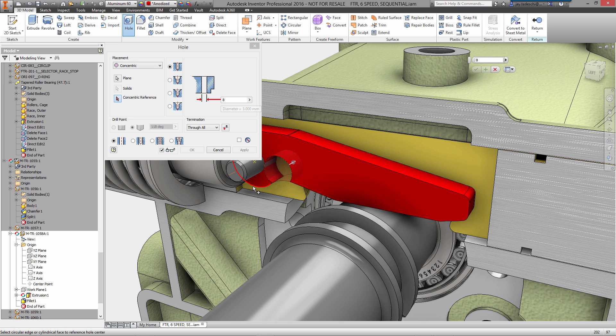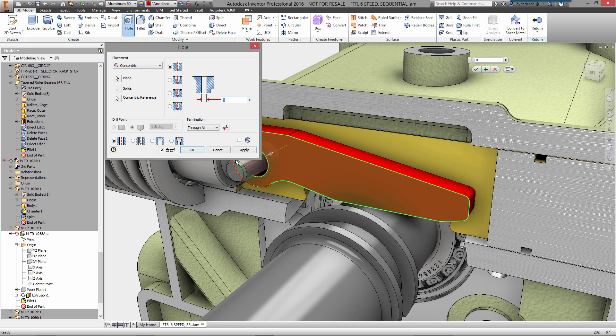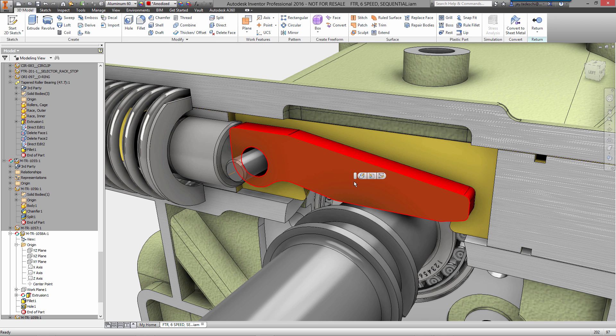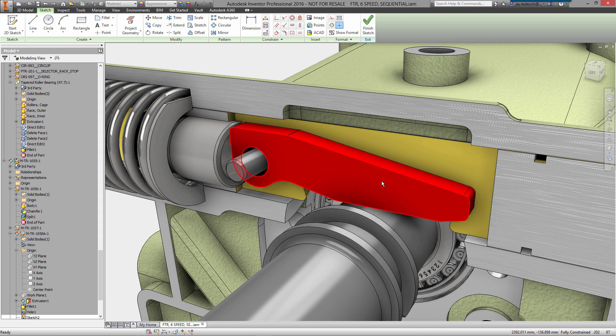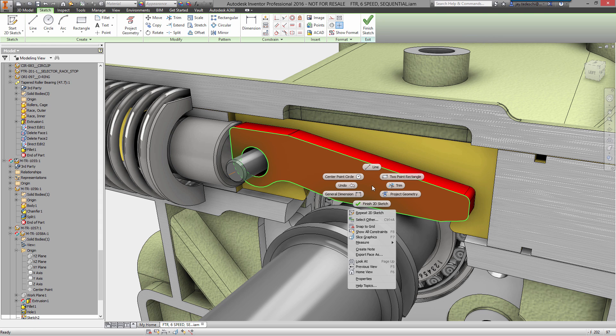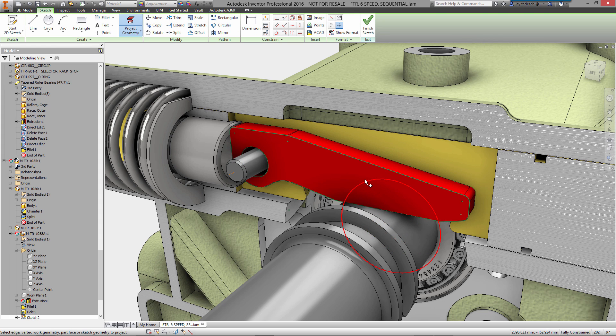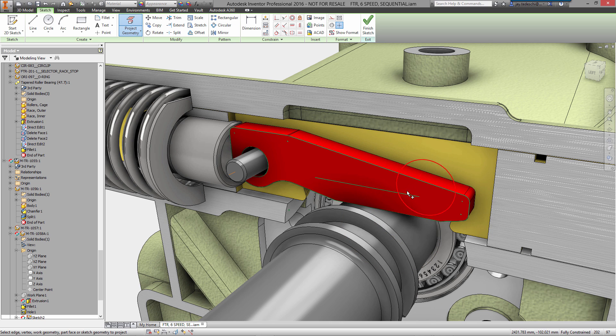Now let's select the hole functionality. We'll select the diameter that we want. We'll specify that we want it to be concentric. We'll pick the face, pick the concentric edge. And right now as you can see, eight millimeters is a little large. We'll address that again in a second.